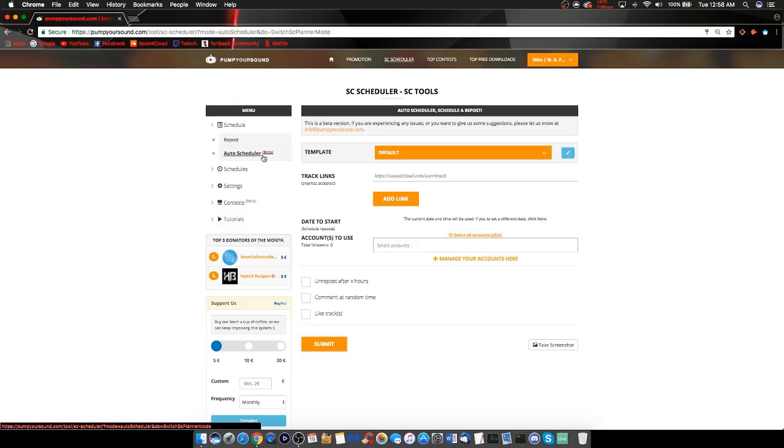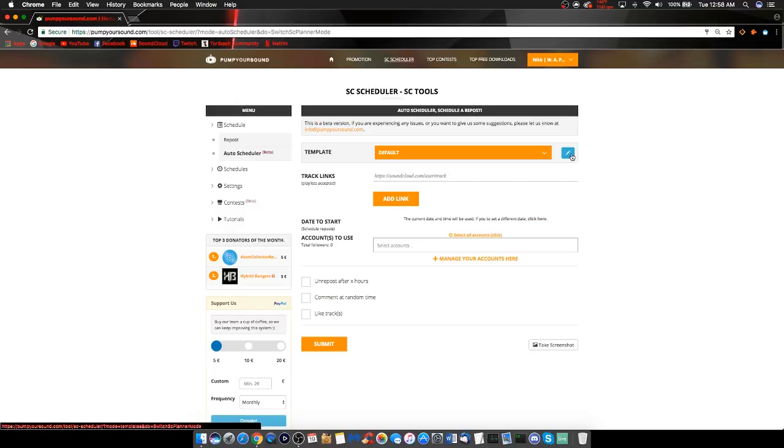On the main screen for the Auto Scheduler, it is basically the same as the regular SoundCloud Scheduler, except you can create your own templates. We do have a default template created for you, but to get the full experience of the Auto Scheduler, click this pencil icon to create your own template.